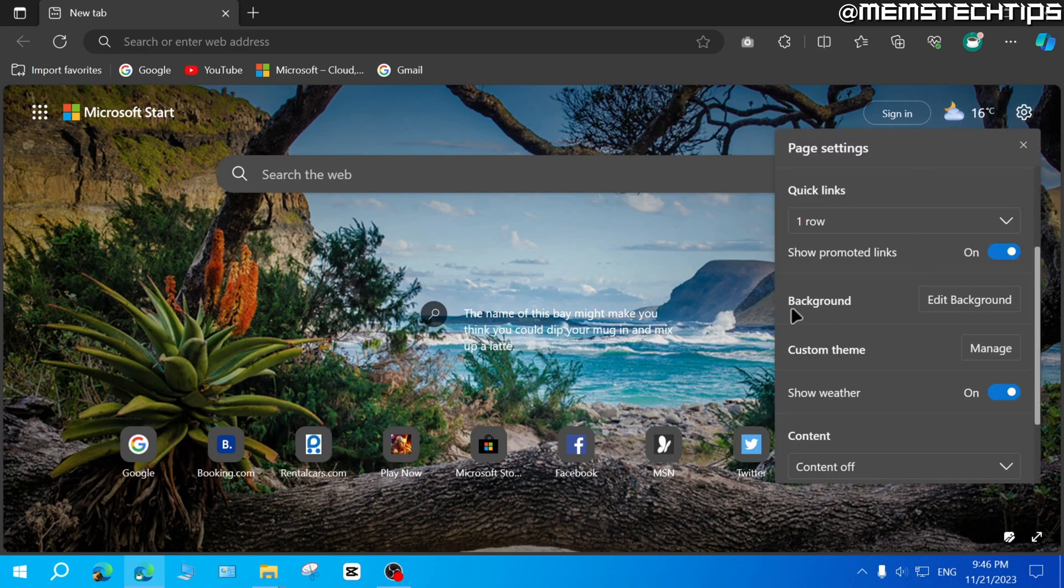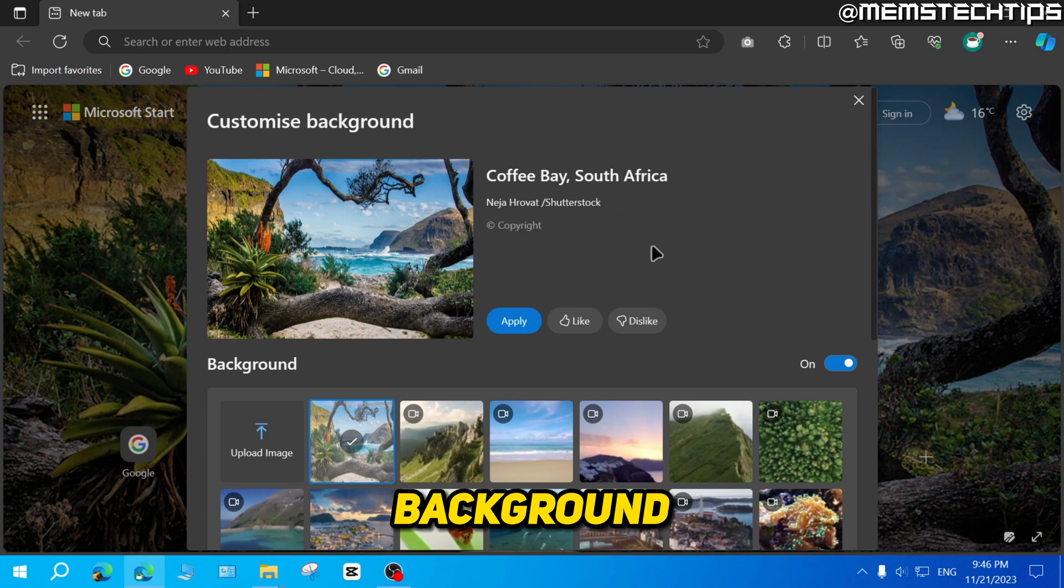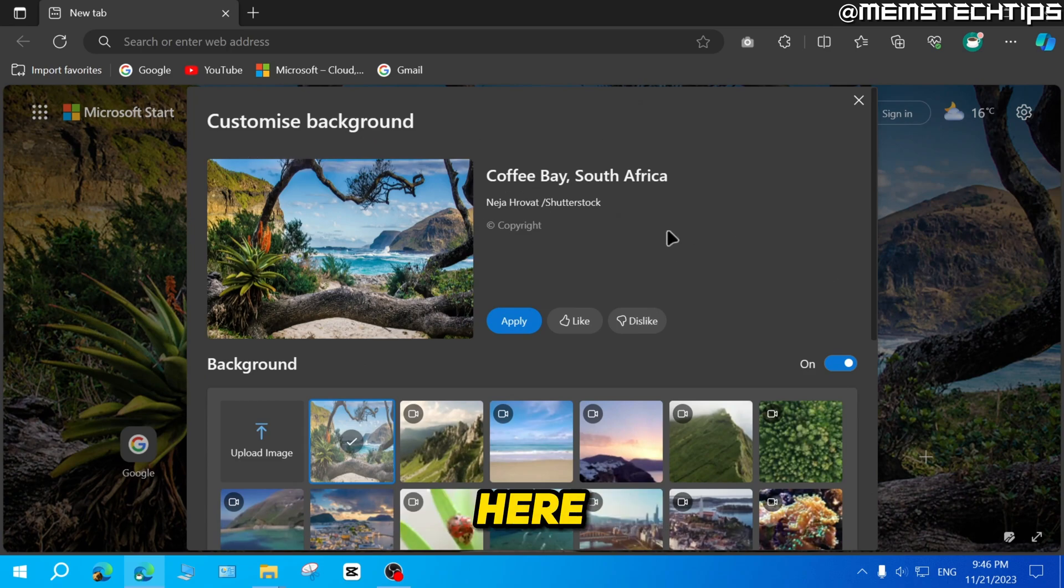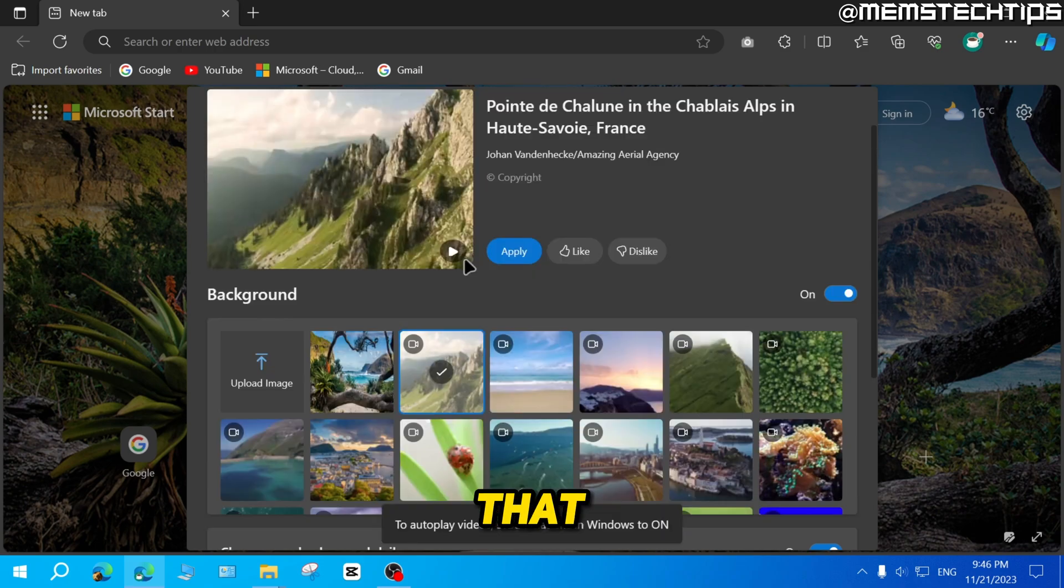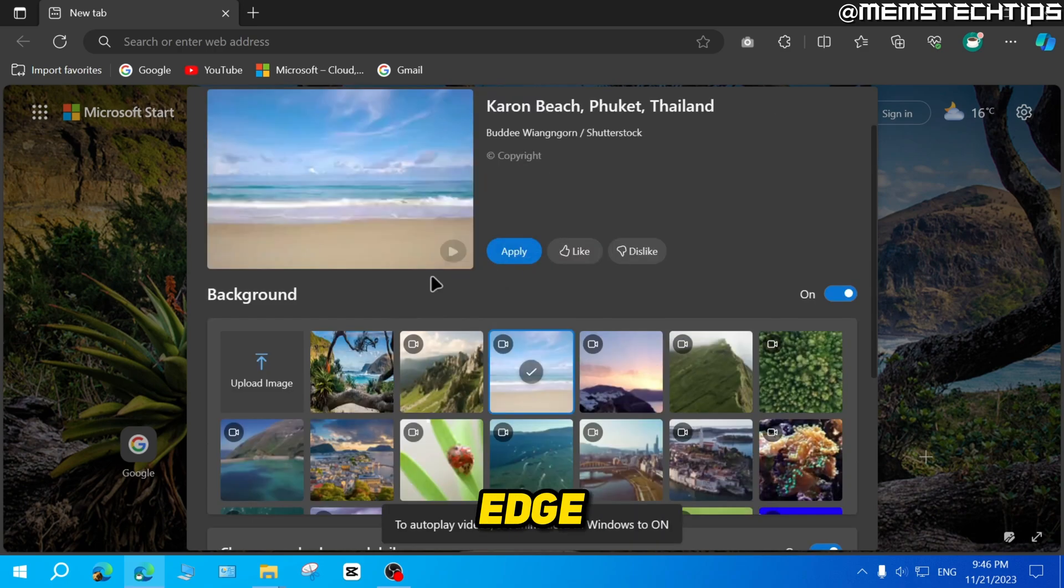Then here you'll find a background option. You can click on edit background and you're going to find this customize background window. Now you can select some of these backgrounds that come with Microsoft Edge.